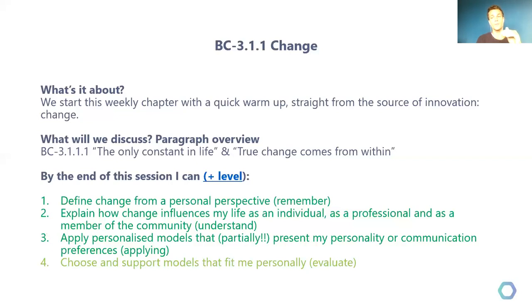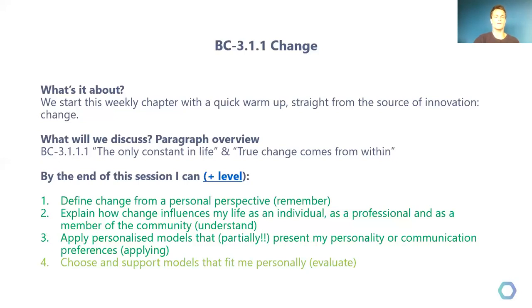Normally, you would see a more elaborate list of different paragraphs — 3.1, 3.1.1, 3.1.2, 3.1.3, etc. So try to ignore the BC-3.1 part, as this is week one from level three of the blockchain minor.